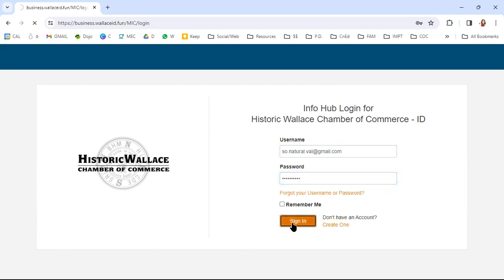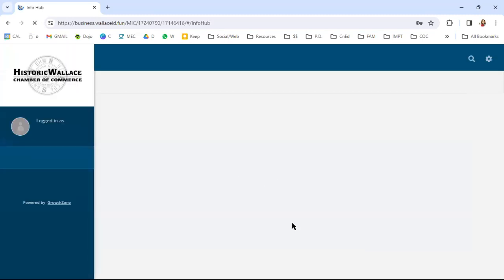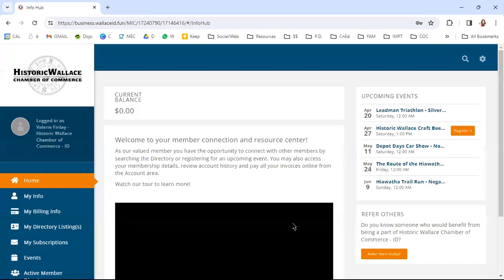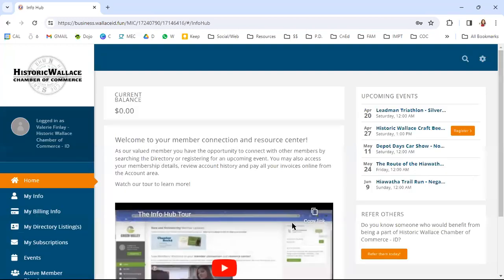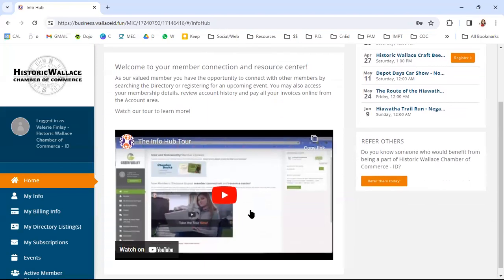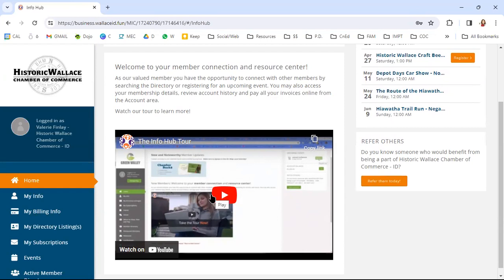Once you sign in, you're going to be brought to your dashboard. So this is going to be the place where you can find all of your information about your membership and your business or organization. One thing I would highly suggest is to watch this tour of the Info Hub. This will give you an in-depth look at all of the functions that are available with your personal membership login.